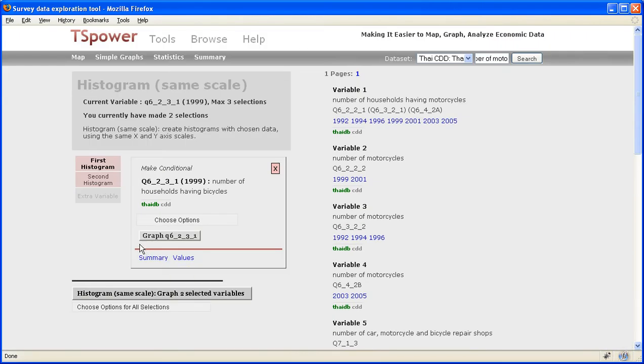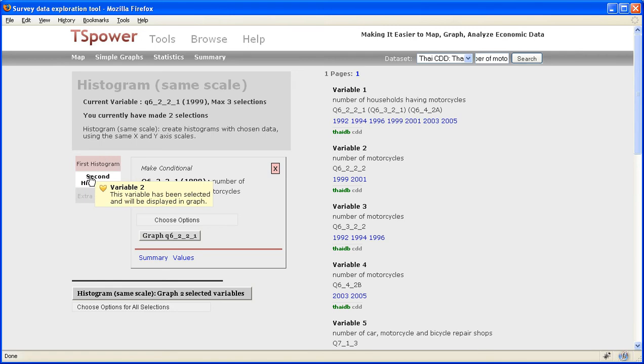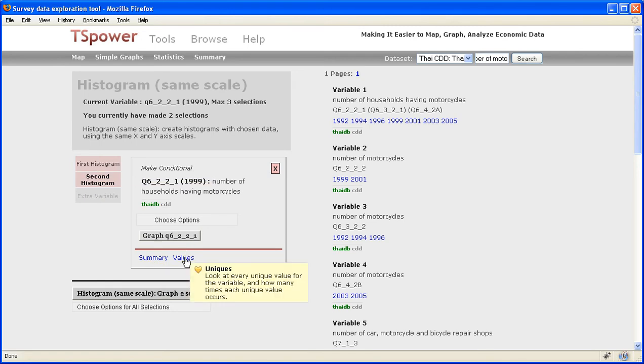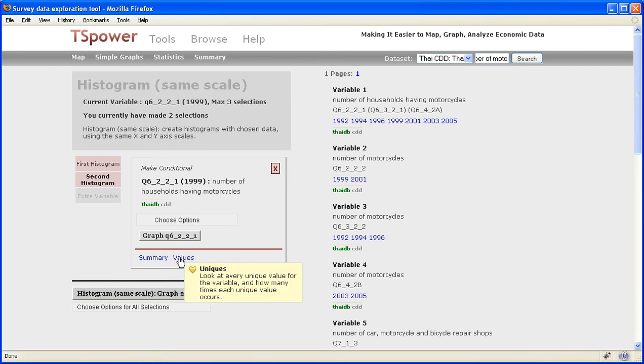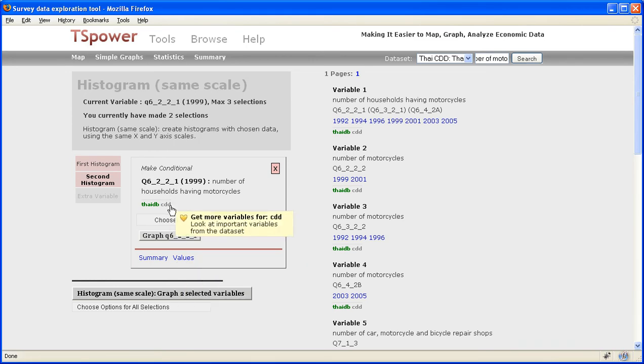And inside each of the selection, I can click on the summary to get the summary statistics for the variable or click on values to get all the unique values which is available for the variable.